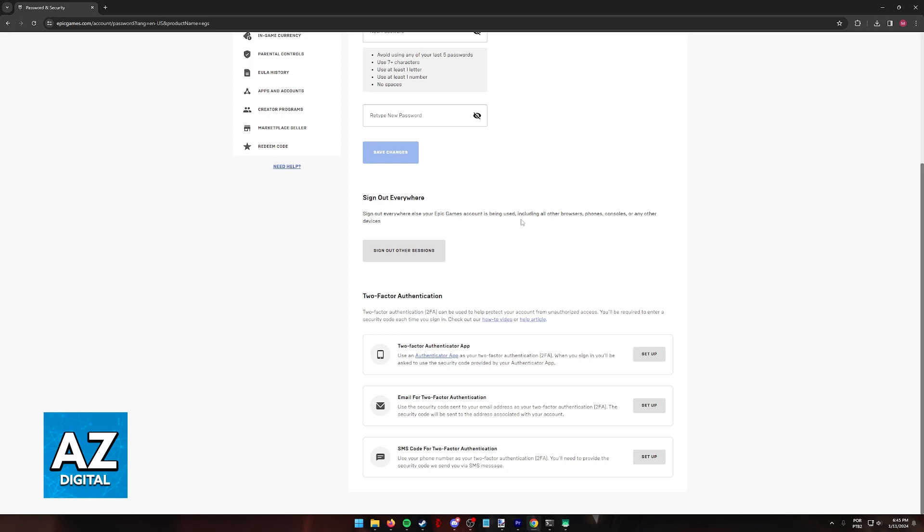So the method I'm going to show you in this video is going to work whenever you sign into your Epic Games account. Fortnite, like I said, does not have two-factor authentication, so keep that in mind.